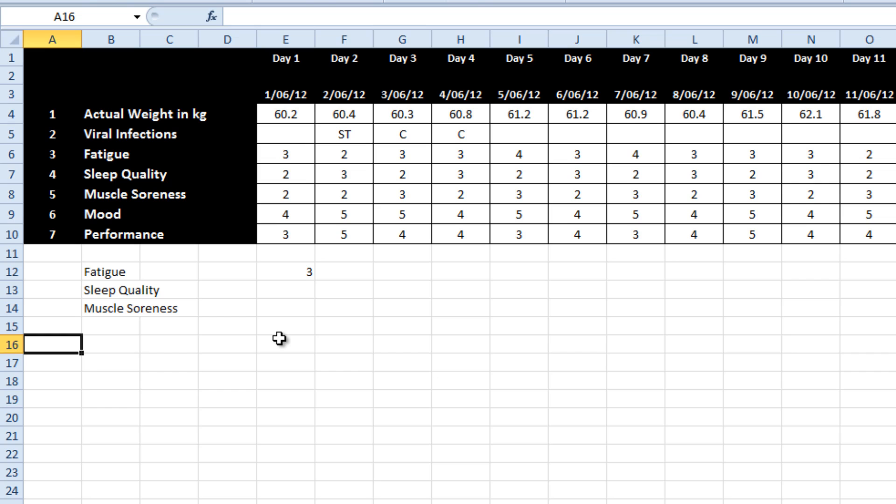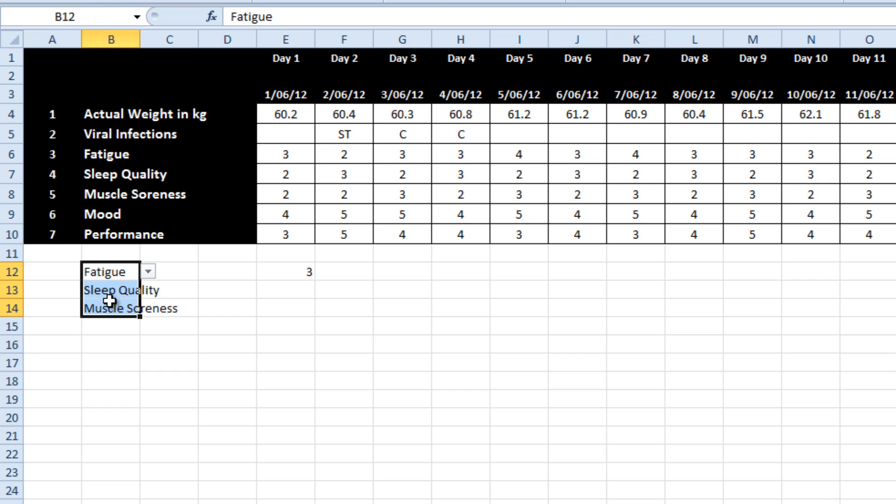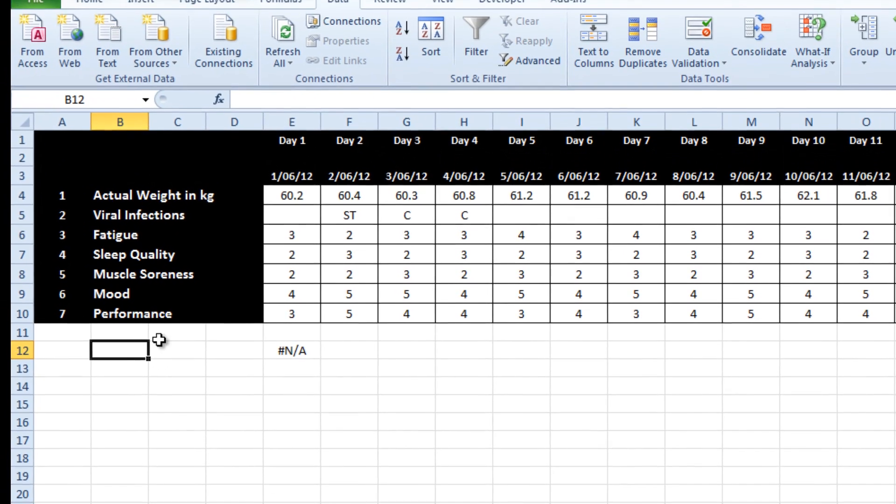Now I don't want to show all of the values on the graph. So the first thing that I have done is simply create a little bit of data validation. So I'll just get rid of it and start again for you.